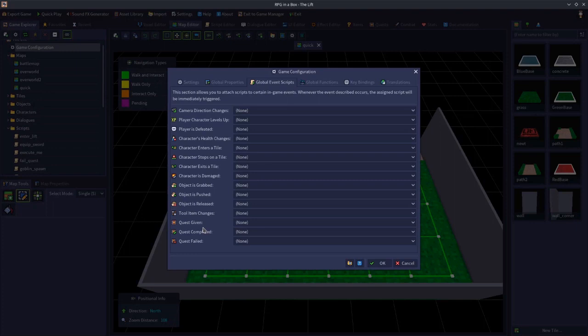Let's start with the first one, which is camera direction changes. What this event basically does is every time the camera changes direction — so every time you rotate the camera to face a new direction — the event will fire and trigger. If you have a script assigned to this event, then that script will do whatever you want it to do.